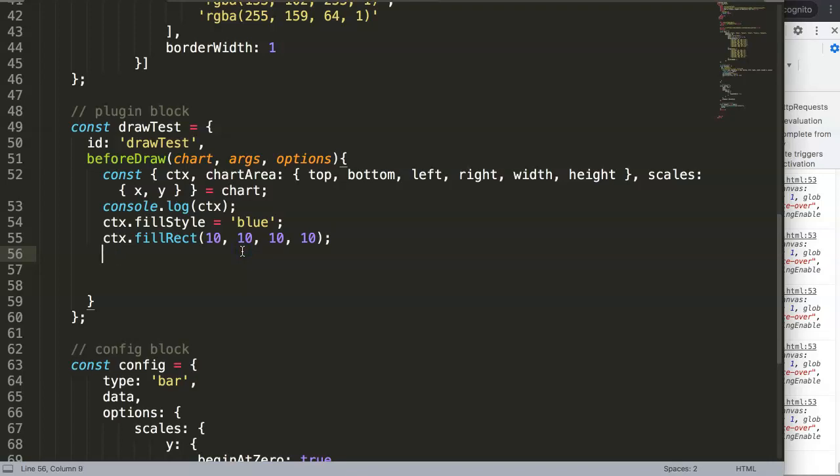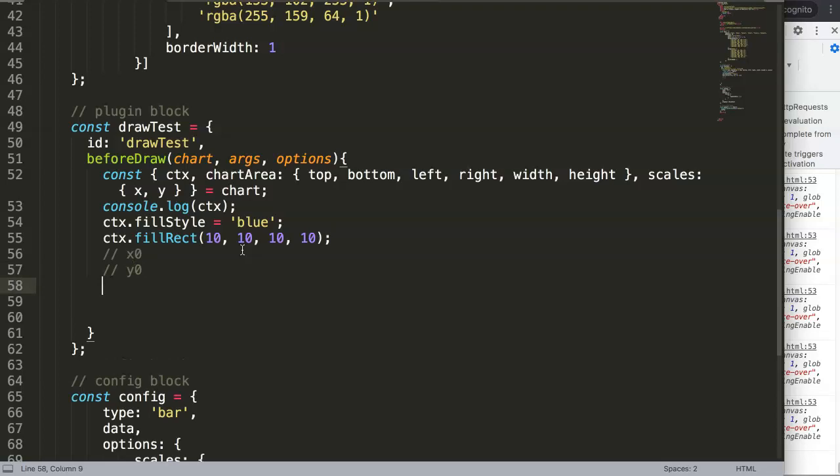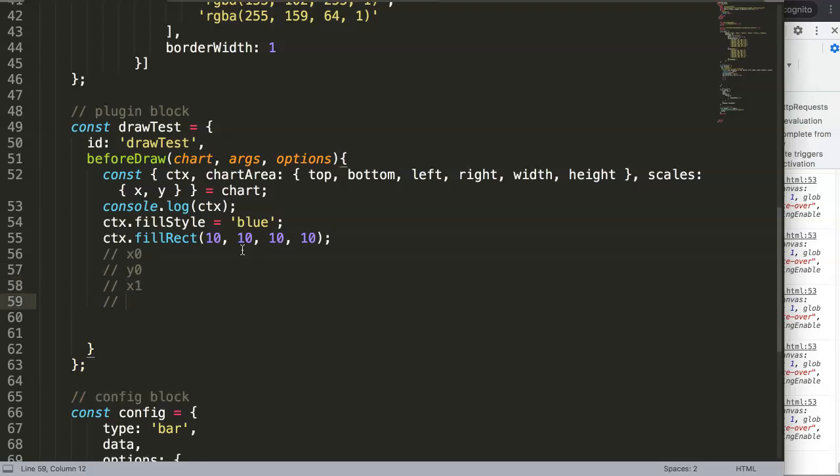Basically the first one is x0, the second one is y0, the third one is x1, and the fourth one is y1. What does it mean? Basically x0 is the starting point in pixels. Why in pixels? Because we're working here with a canvas tag. The canvas works with pixels, not in percentages. If you want percentages you need SVG files and then we're talking about 3D charts designs.